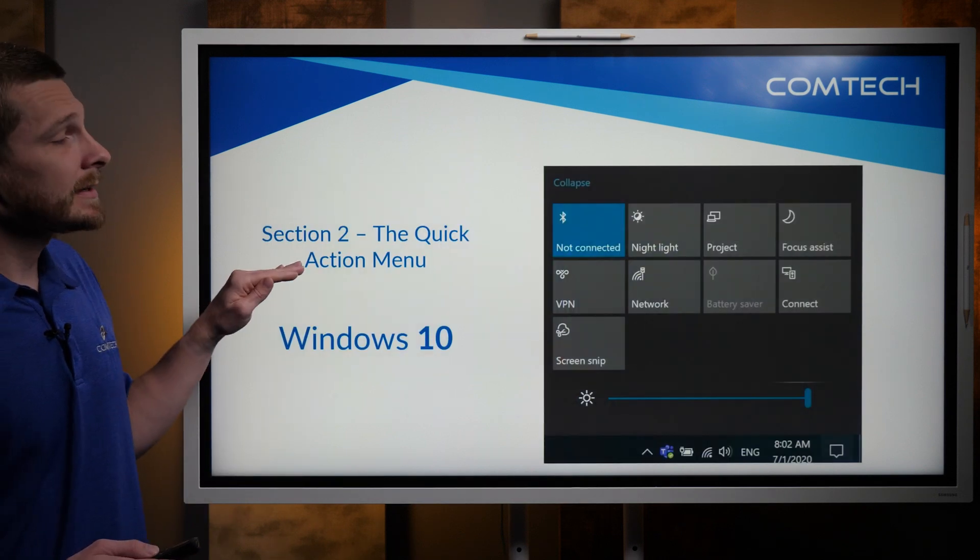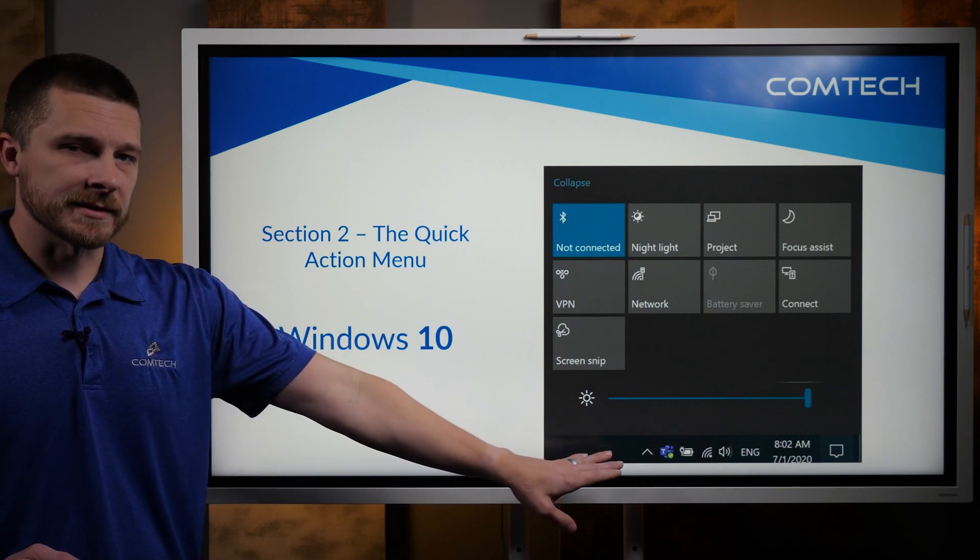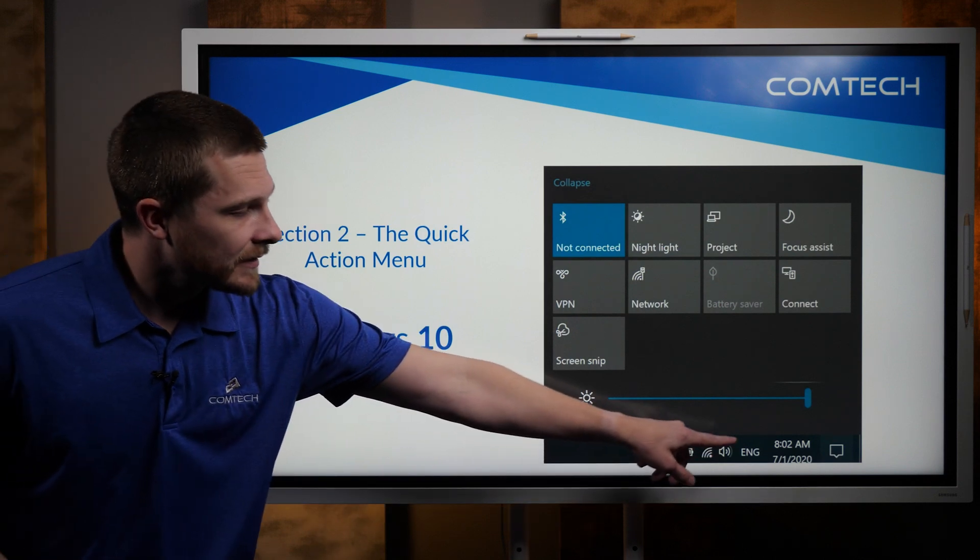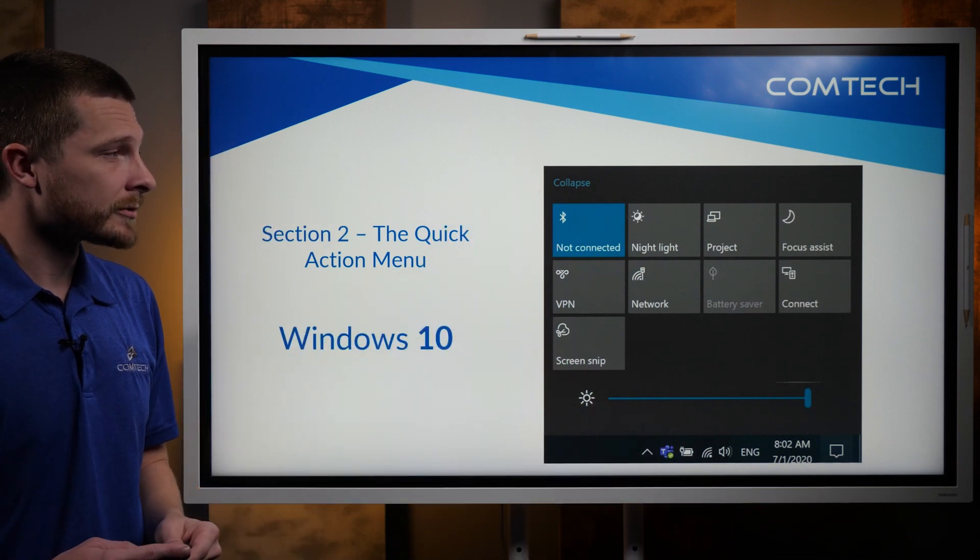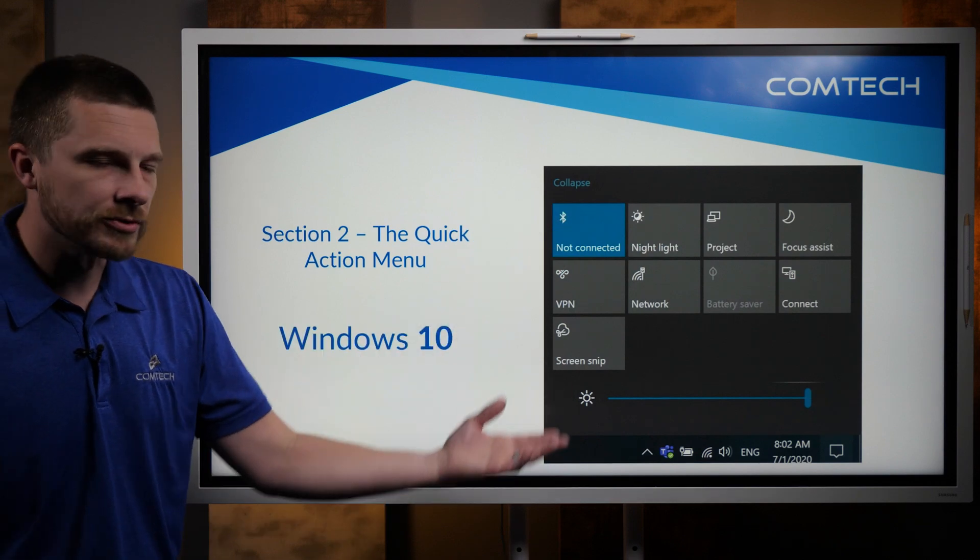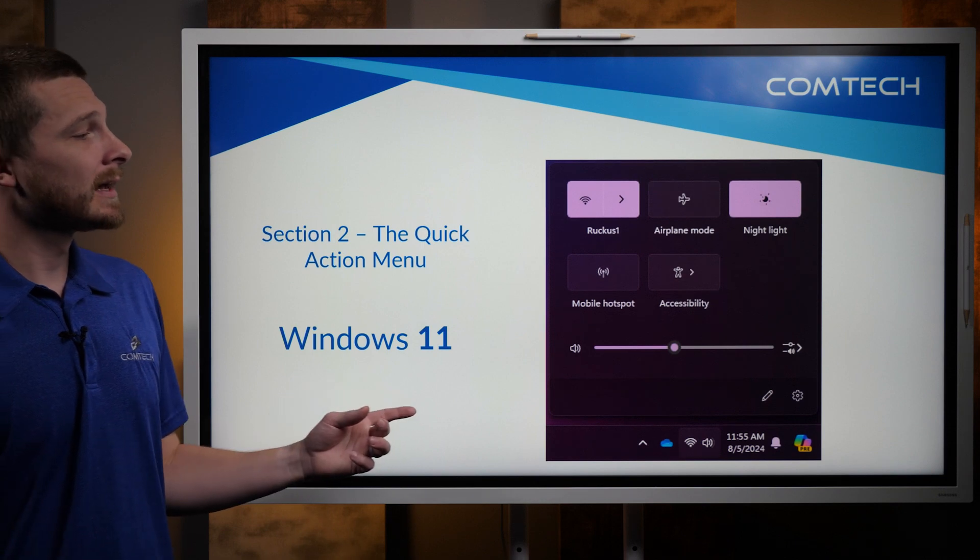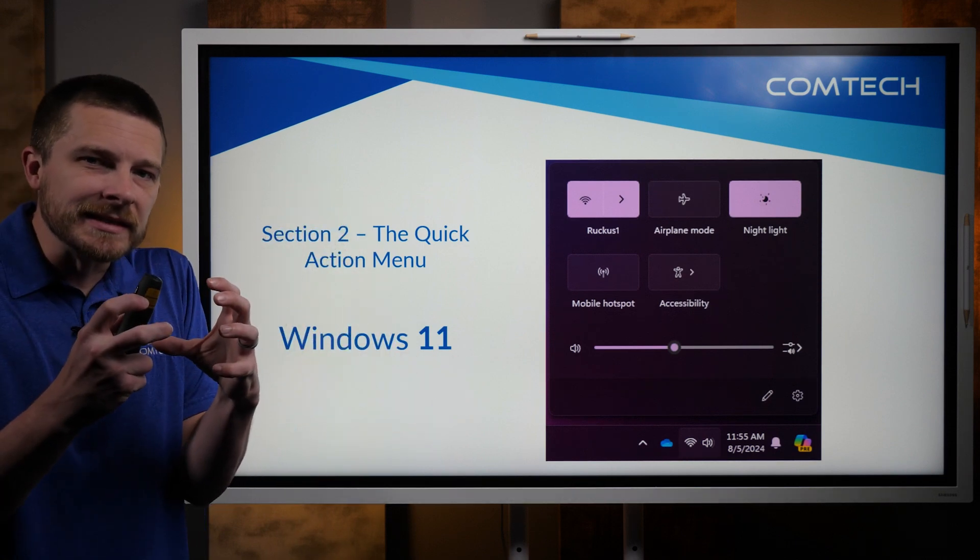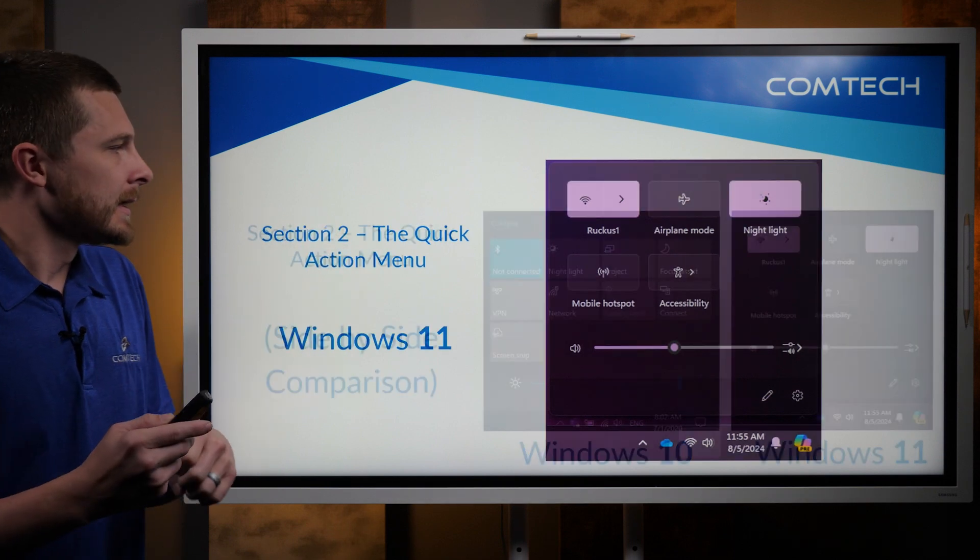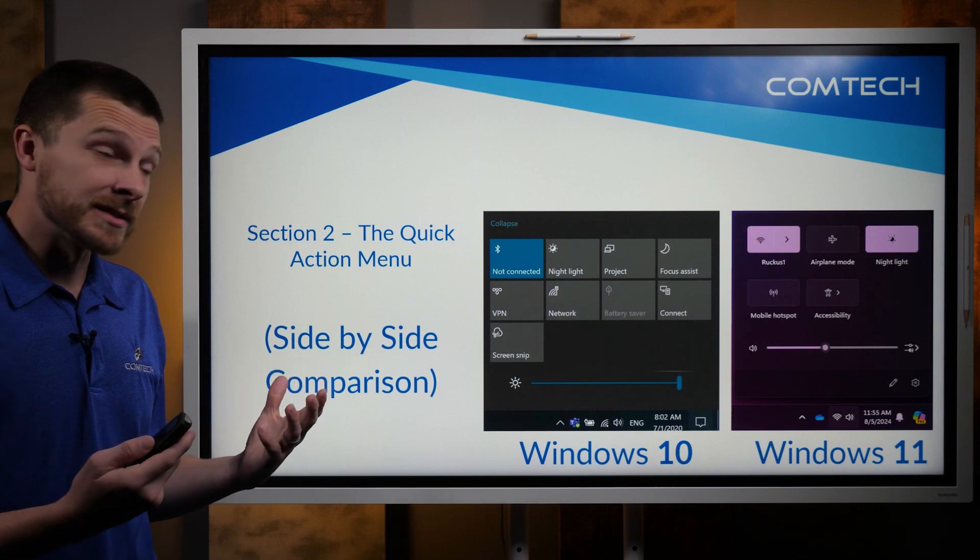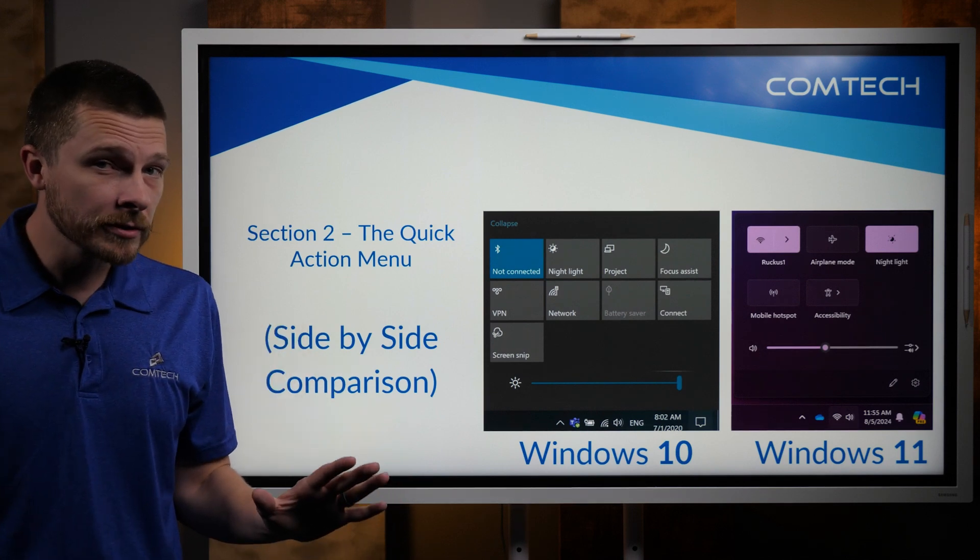Start menu looks a little different and they moved it to the very center of the screen instead of on the left. Now, the second thing that I want to talk about is in the bottom right-hand side on Windows 10, you would click any of these icons down here and you would get a menu that looks very similar to this where you could look at your Bluetooth settings, you can look at your Wi-Fi, you can look at that sort of thing.